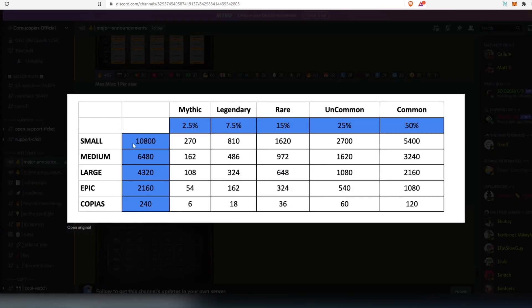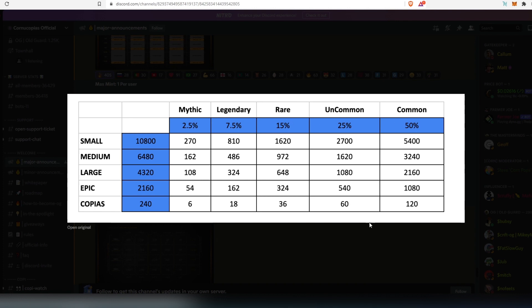And then they have rarities in here. You can see small, total is going to have 10,800, medium 6,400, large 4,300, epic 2,100, and copious 240 lands. And then mythic, legendary, rare, uncommon, and common. And this is the amount that they allocated per each.